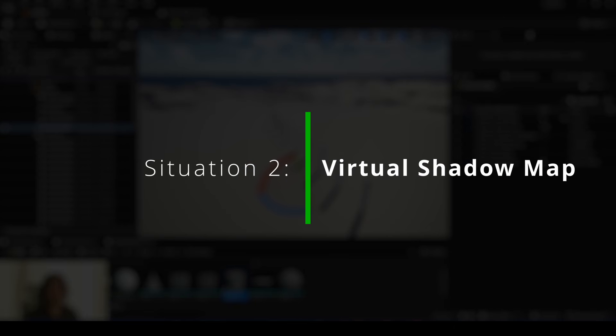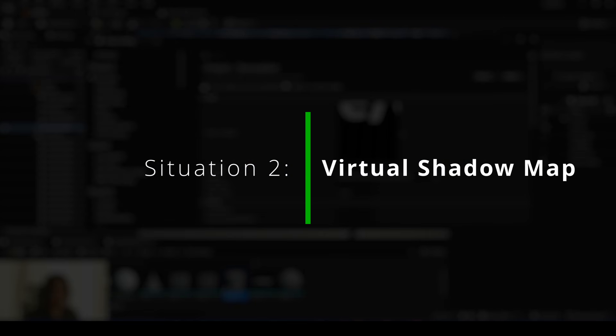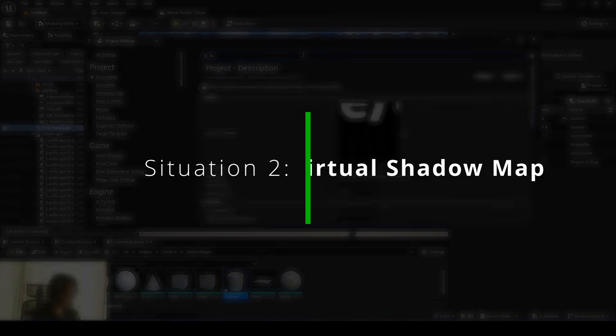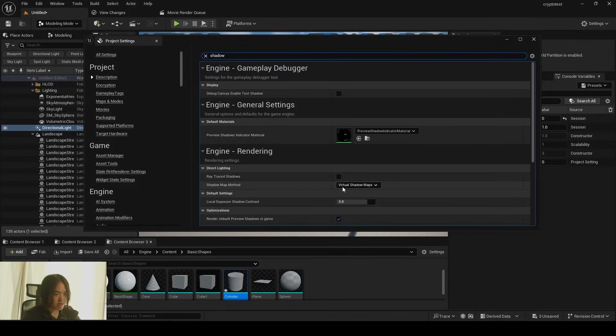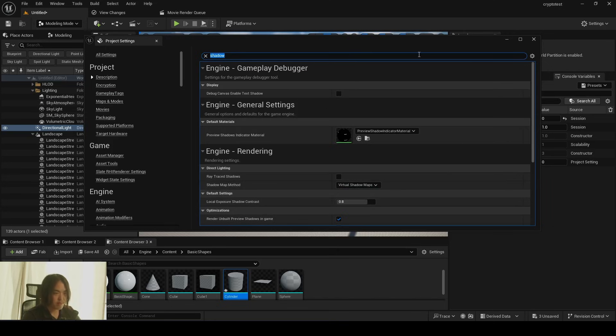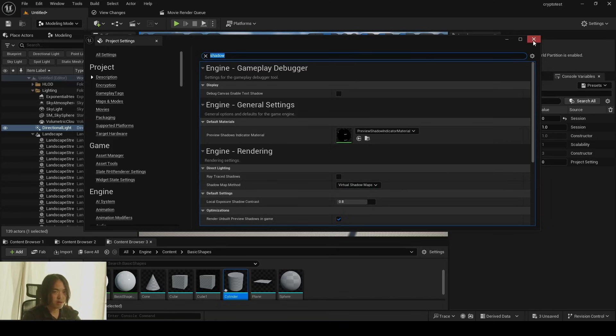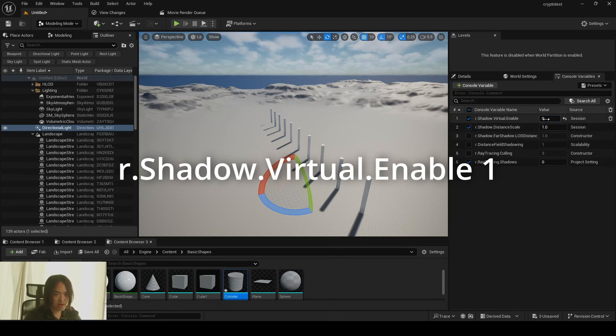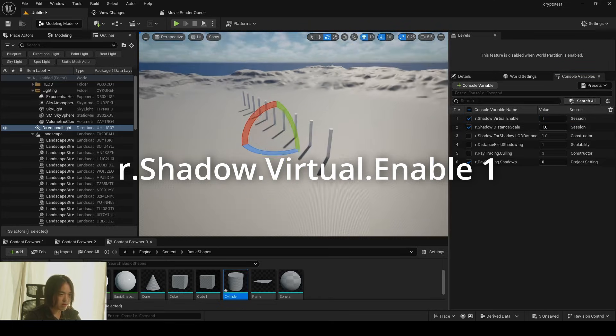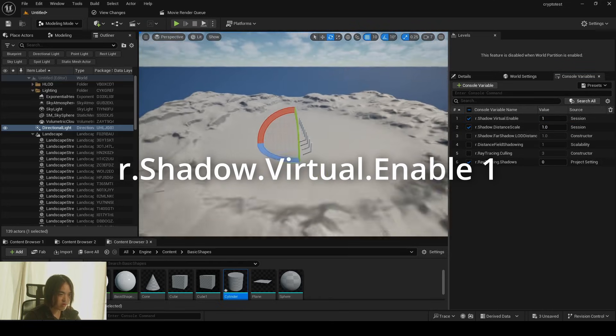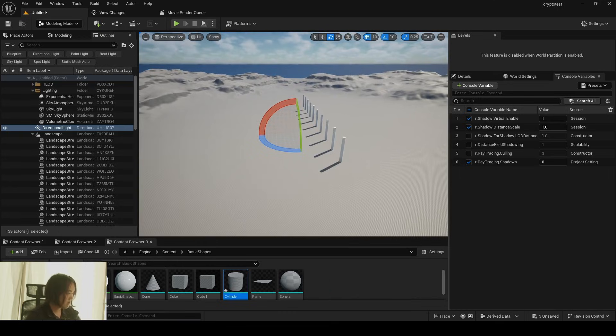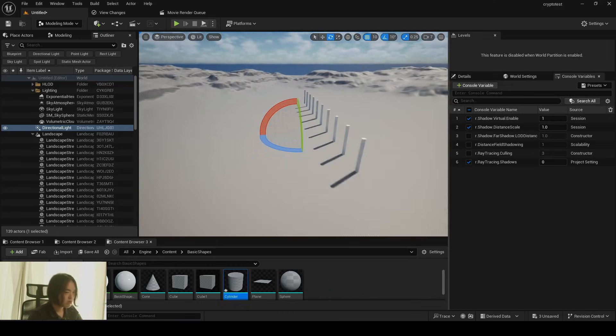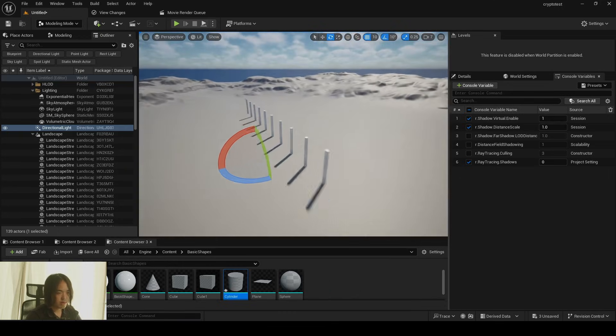So the second method is to use virtual shadow map. So go to project settings and type in shadow and make sure shadow map method is using virtual shadow map. Or else from console valuable type r.shadow.virtual.enable1. So supposedly virtual shadow map is better version of OG shadow map.